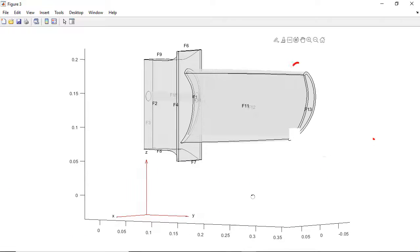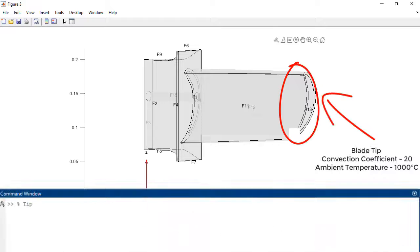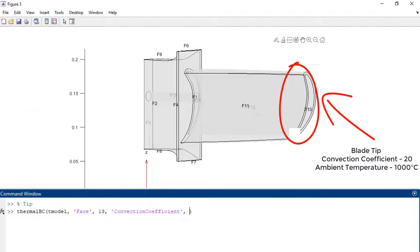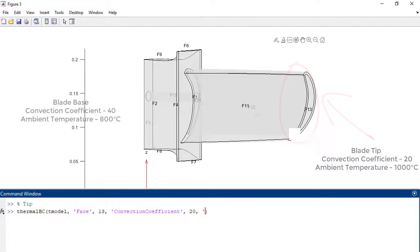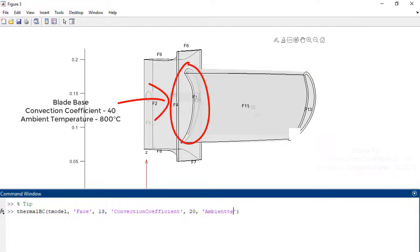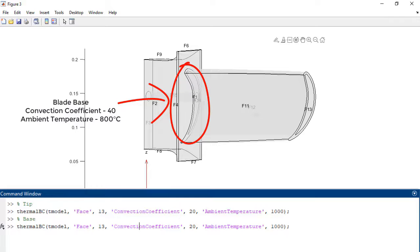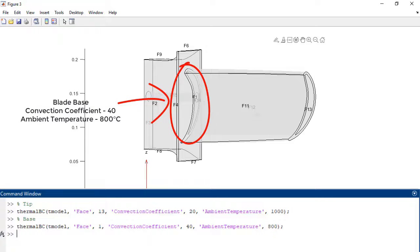The tip of the blade has a convection coefficient of 20 due to lower gas speed, while the ambient temperature is still 1000 degrees Celsius. The base of the blade is exposed to hot gases at a lower temperature but higher gas velocity than the tip, with a convection coefficient of 40 and an ambient temperature of 800 degrees Celsius.